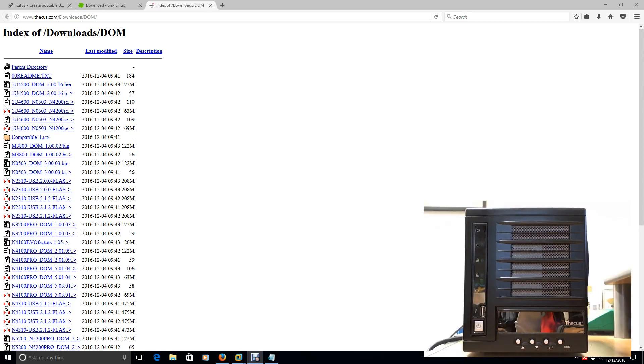Another video brought to you by Kendall Works. Alright, so today I'm going to attempt to fix my NAS. It's made by Thekus and it's called the N4100 Pro model.